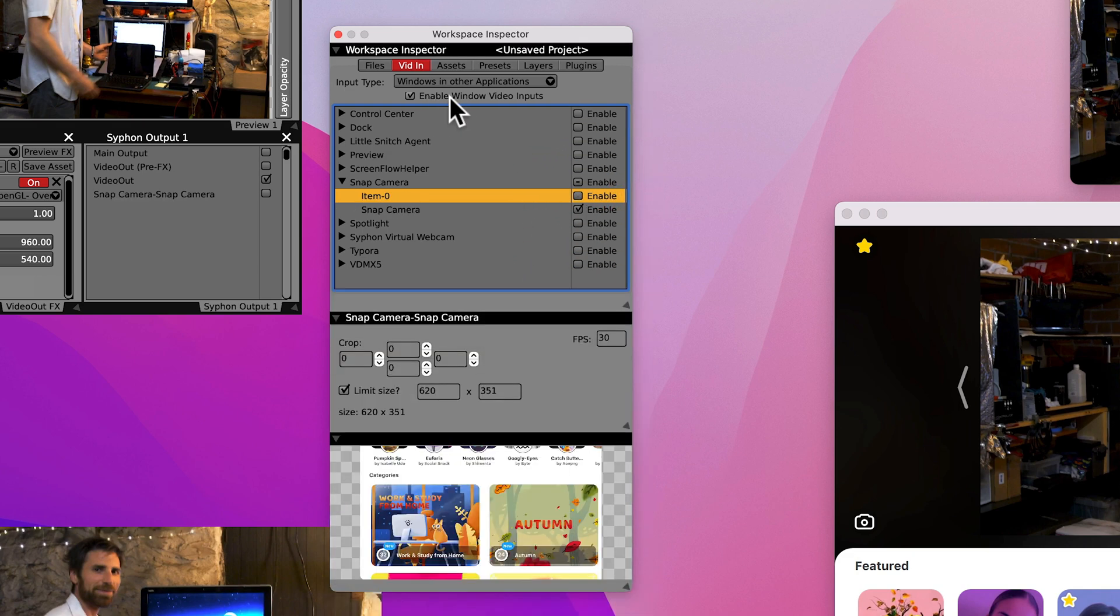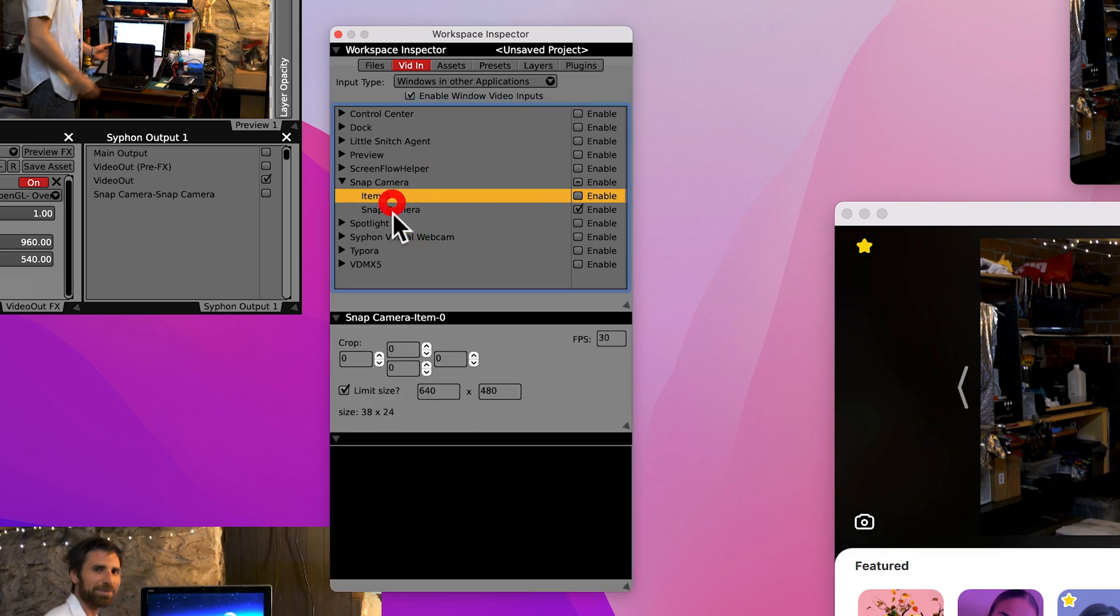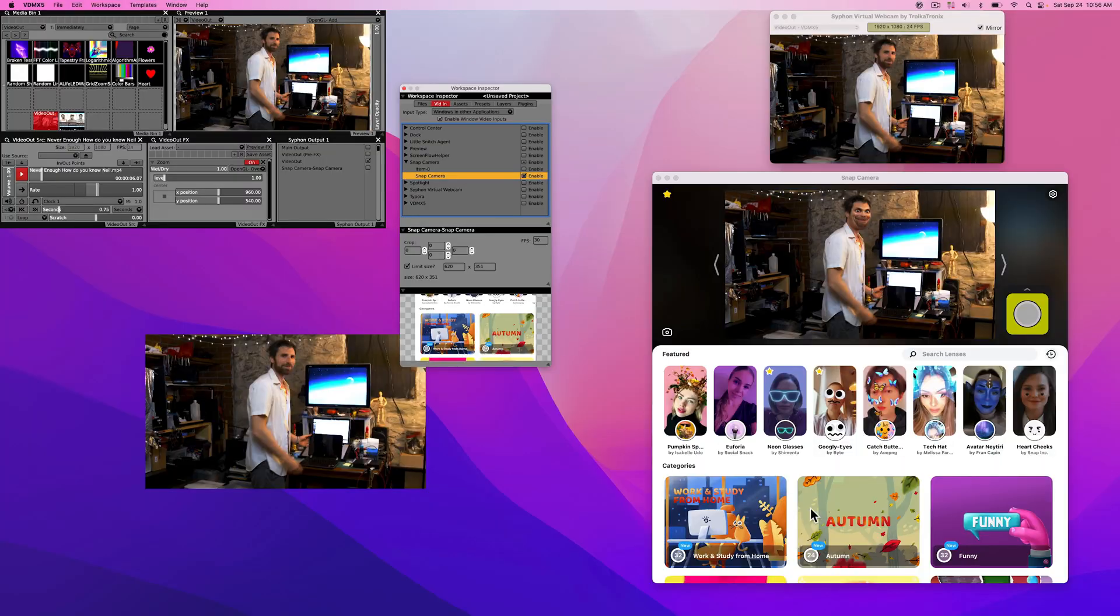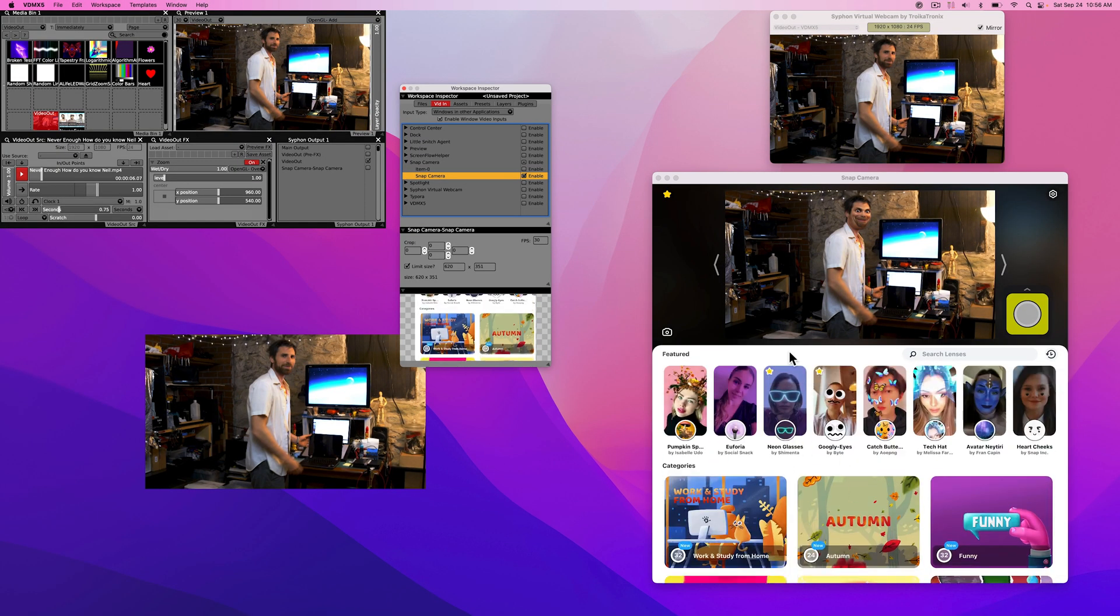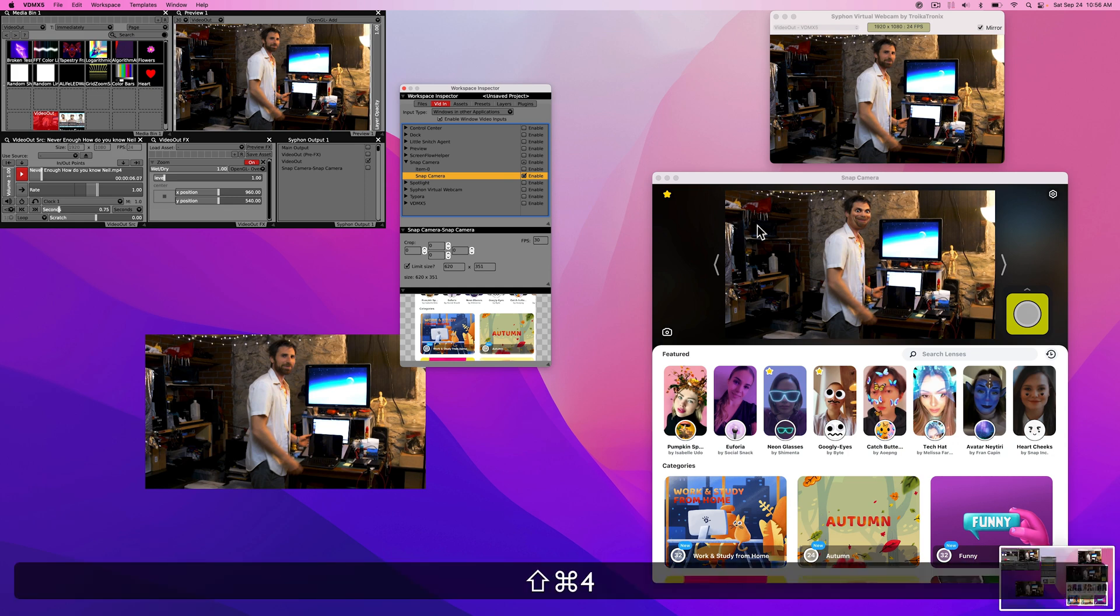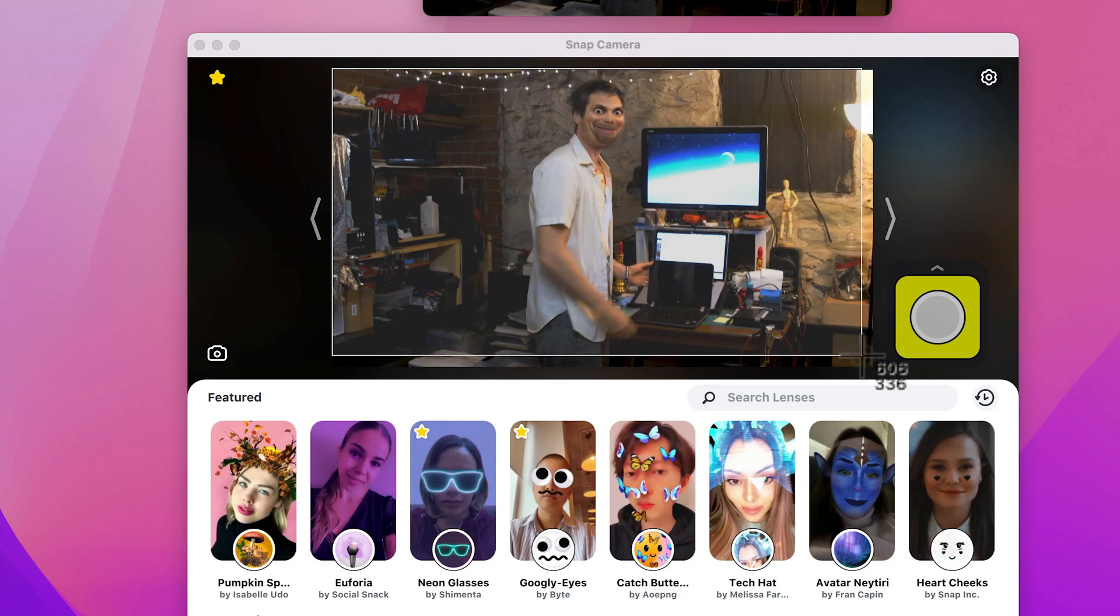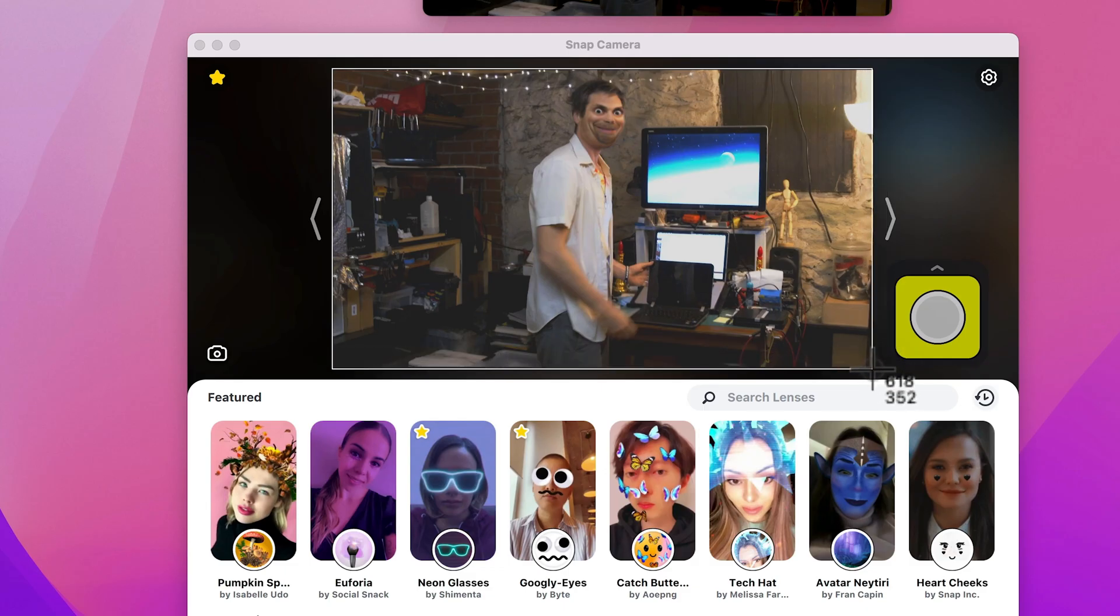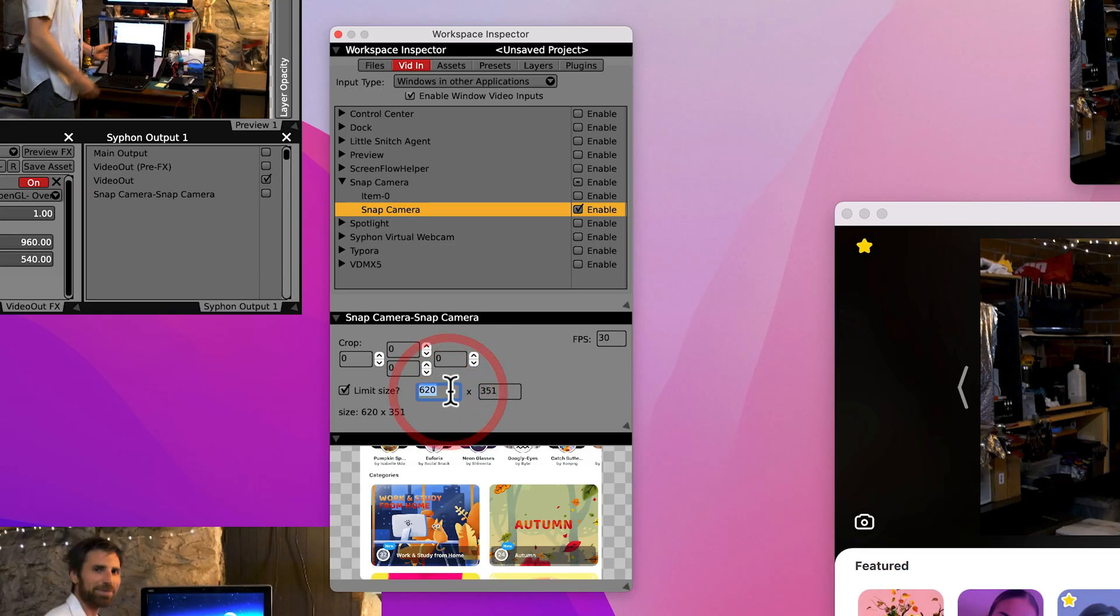So after you've enabled the video input and you've chosen Snap Camera, most likely your video will look something like this, which means that VDMX is actually pulling from this window here. A good way to figure out a window capture size is if you hit command shift 4 on a mouse and you drag, it should give you the dimensions of whatever window. So right now this is 619 by 354. If you're pulling from YouTube or another application, you can use this to figure out your resolution.